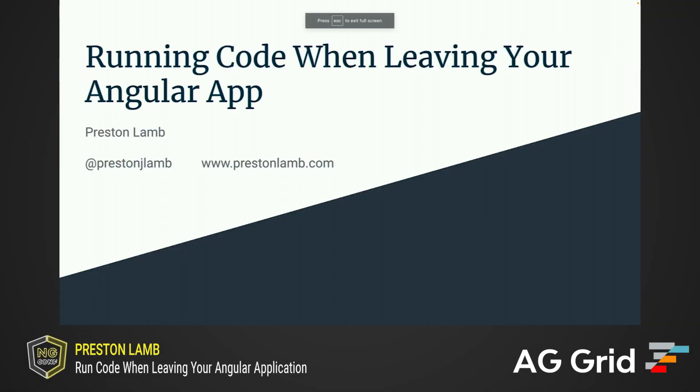Welcome to NG Conf 2022 and my talk on how to run code in your Angular application when it's leaving the page.